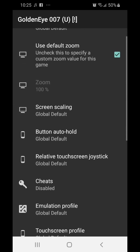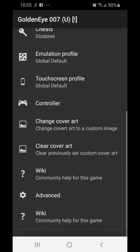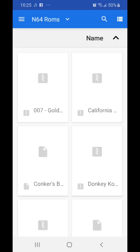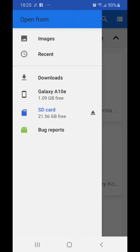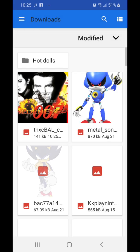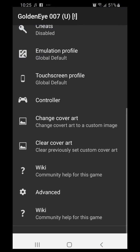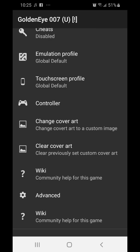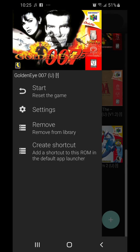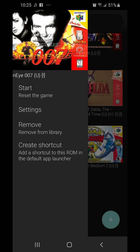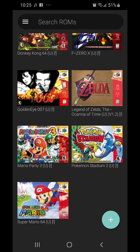Scroll down and hit 'Choose Cover Art', then navigate to where your cover art would be — and that's the cover art right there. And that's it — you have your own custom cover art. It's not hard.